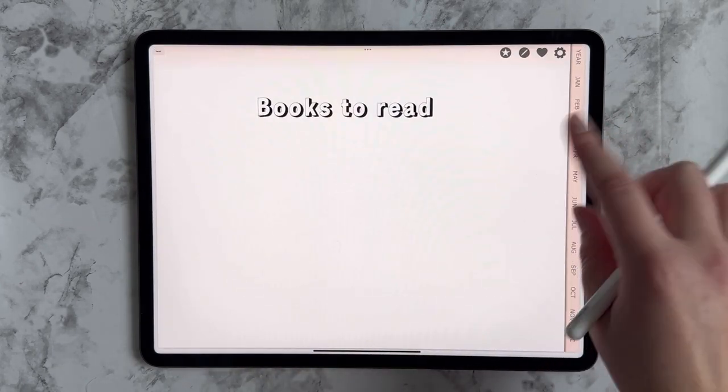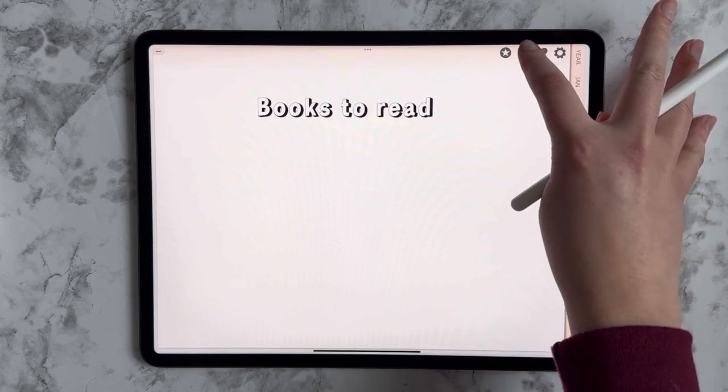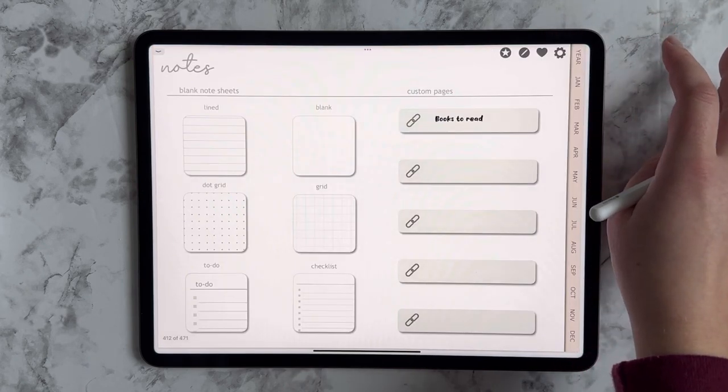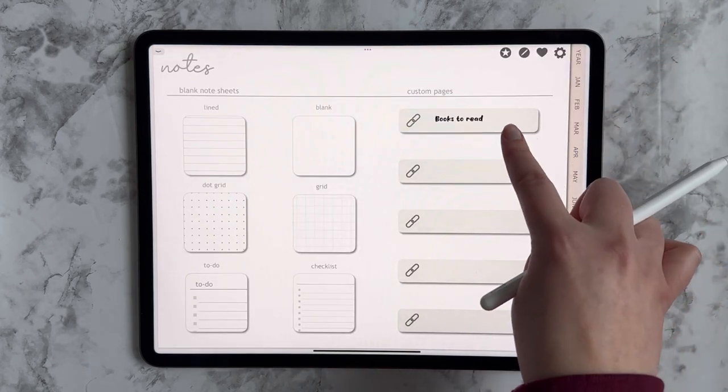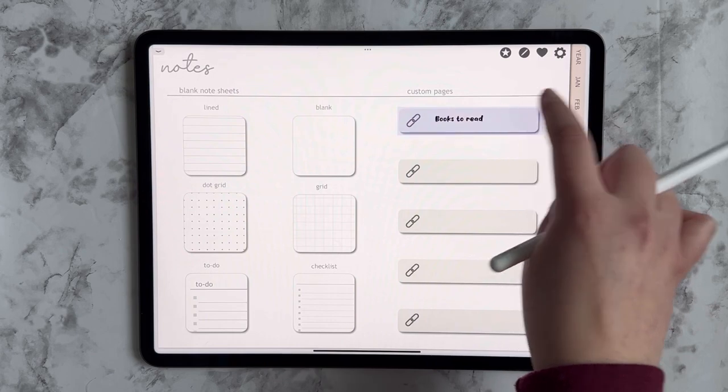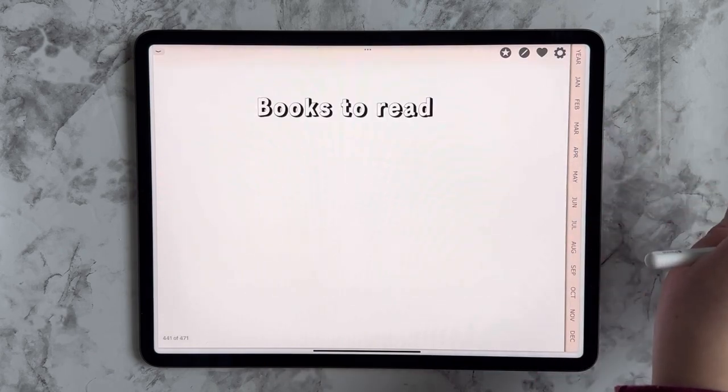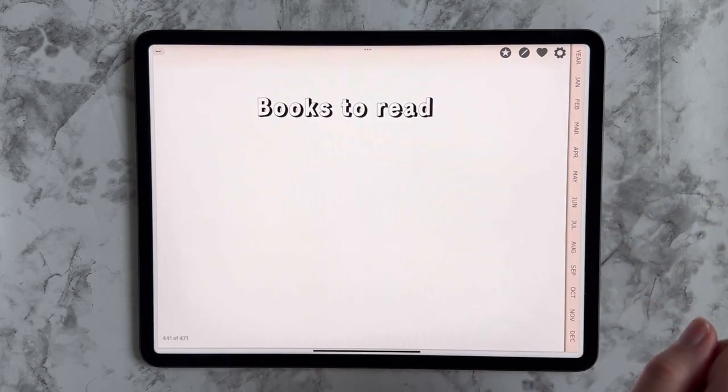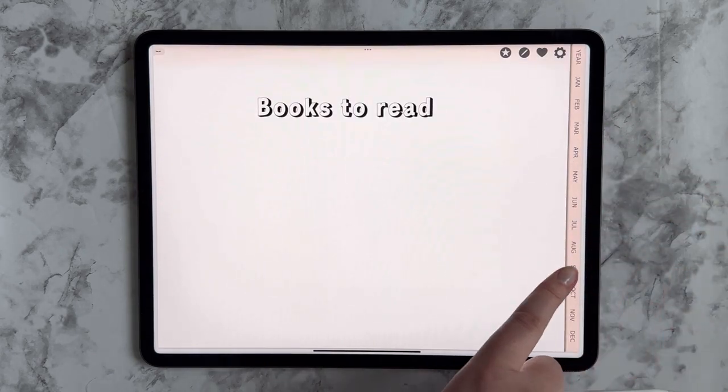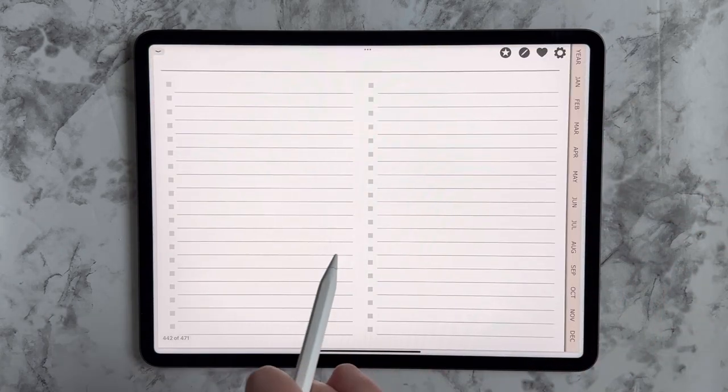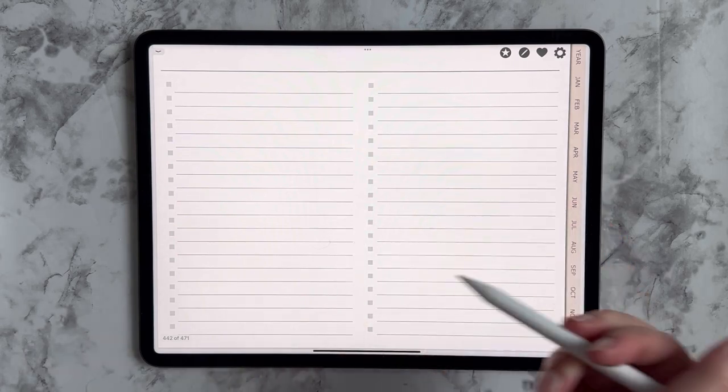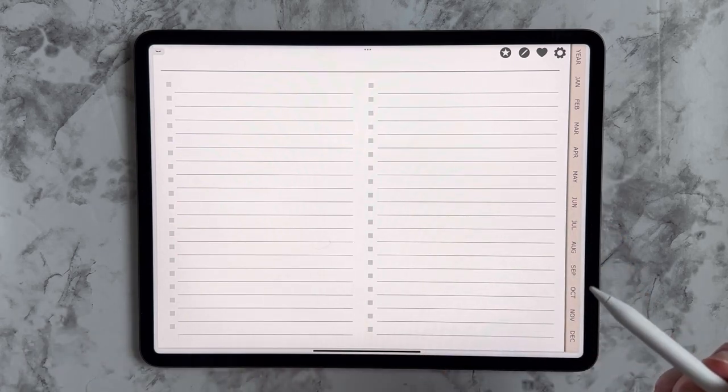And it's right after my title page. So to show you how that would work in action, come up to my notes page. I'd like to access my books to read. Luckily, I have it labeled so I could tap it. It's going to take me here to my books to read title page. And if I just swipe, there's my list of books.